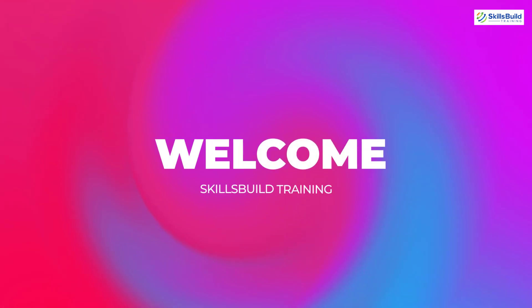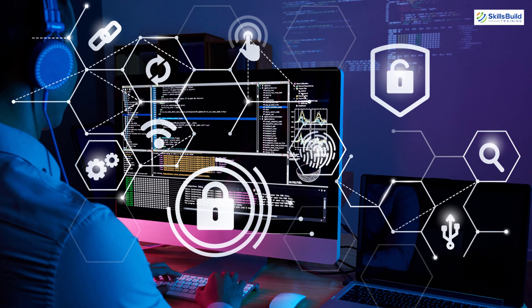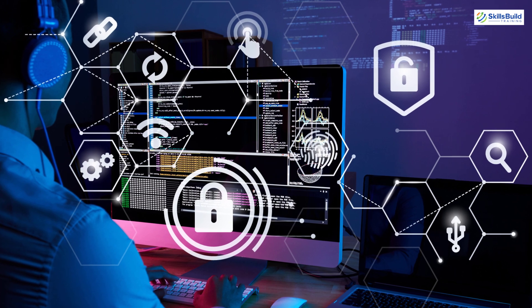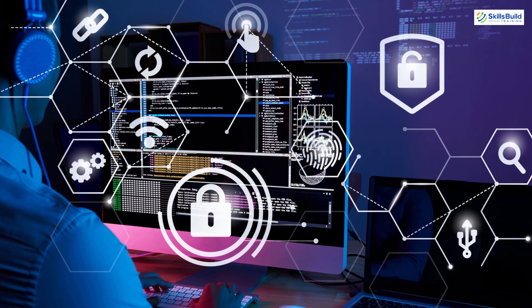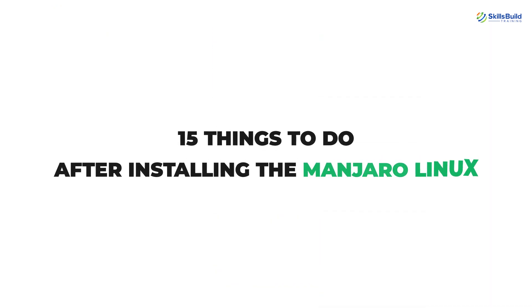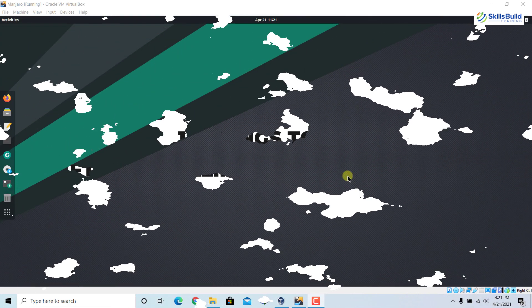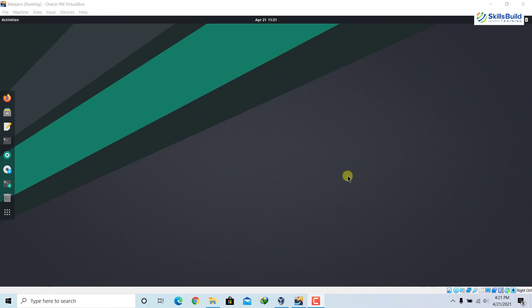Hello everyone, welcome to Skills Build Training YouTube channel. My name is Muhammad Zubair and this channel is all about showing you how to become an IT pro really fast. In today's video we will see 15 things that we must do after installing Manjaro Linux. As we know, Manjaro is an Arch-based Linux distribution — we can use it right after installation, unlike Arch Linux, but there are still things which should be done to enhance the user experience. Let's get started.